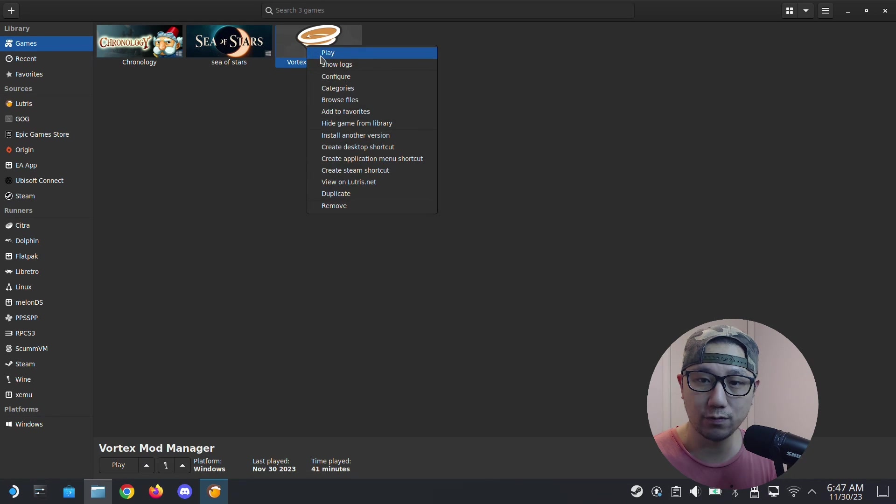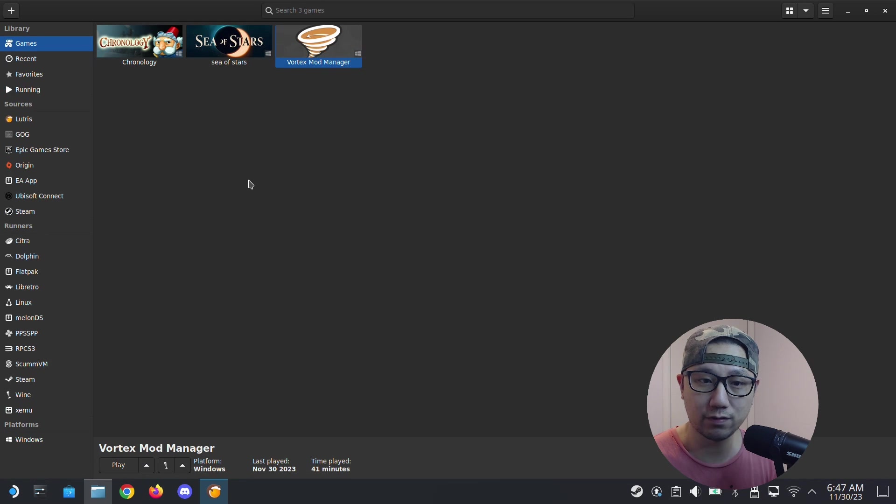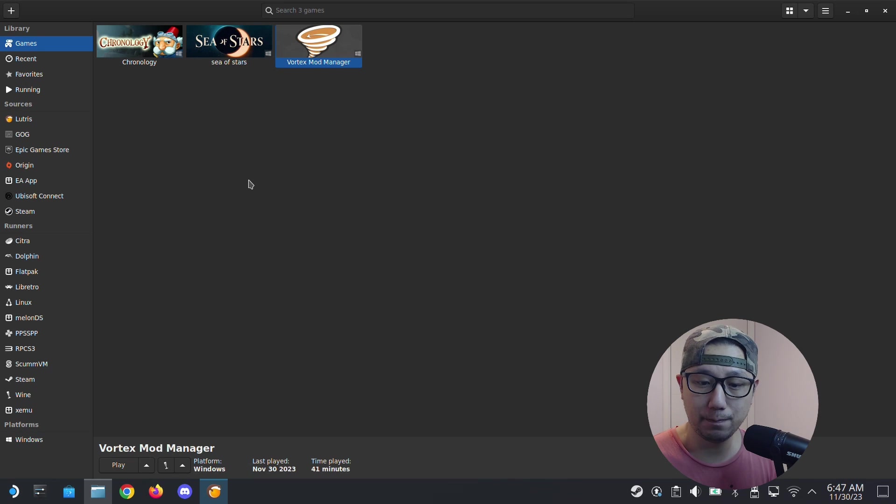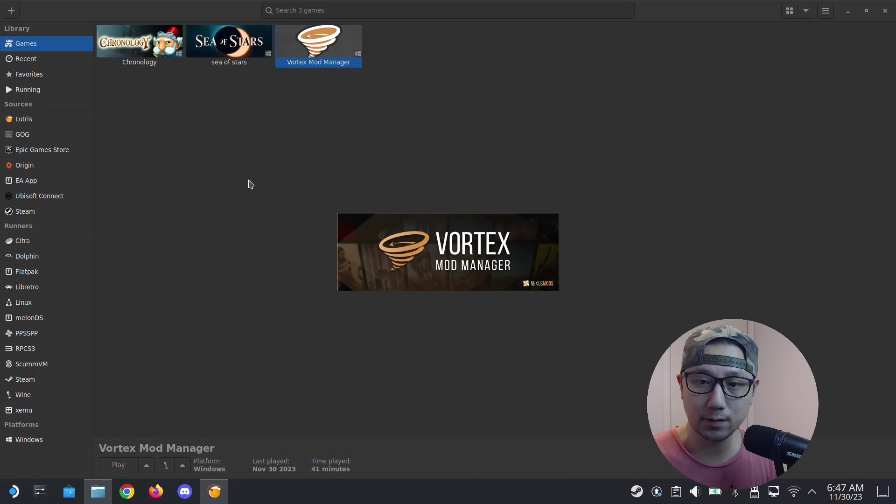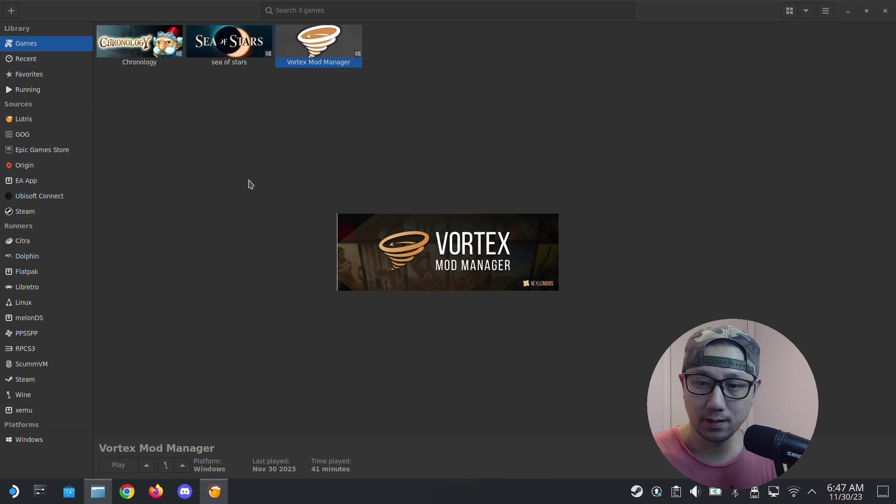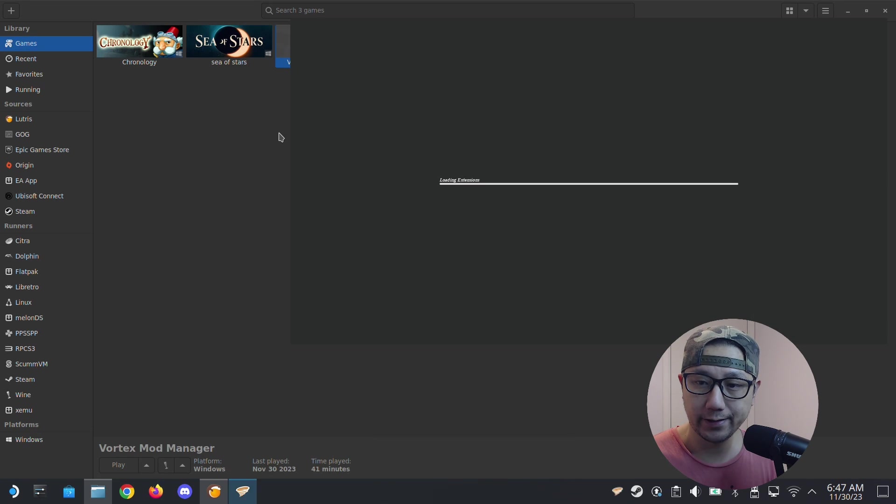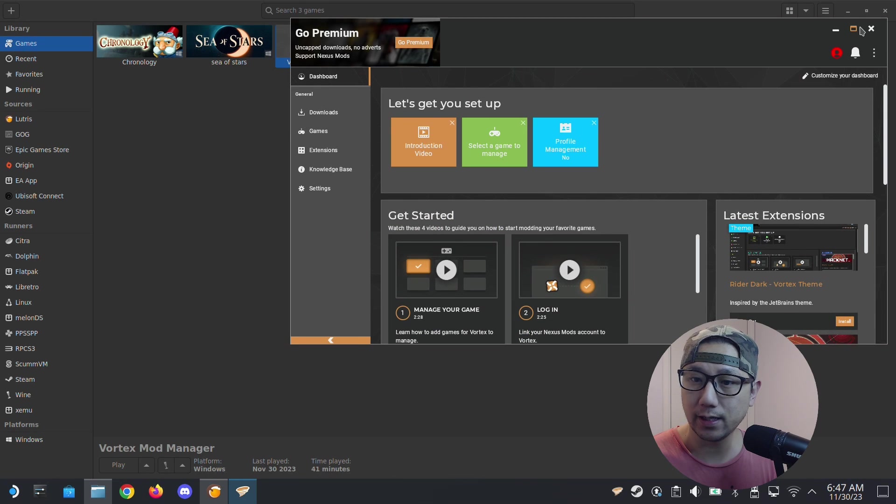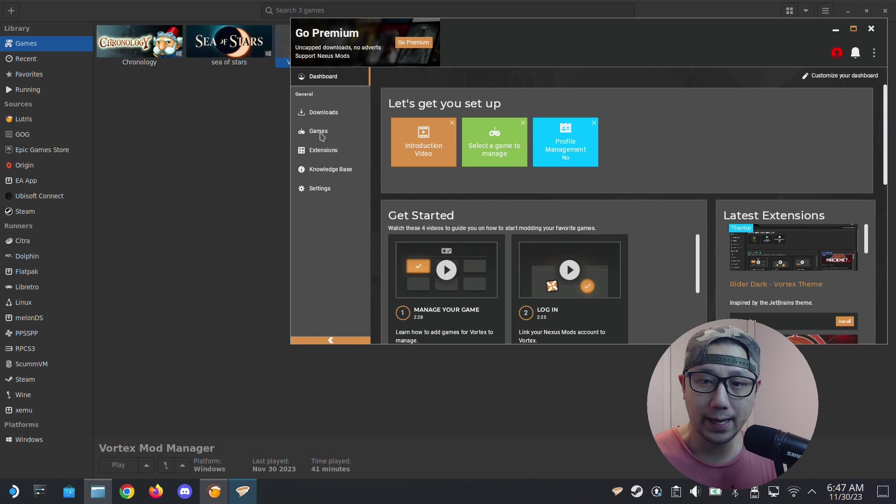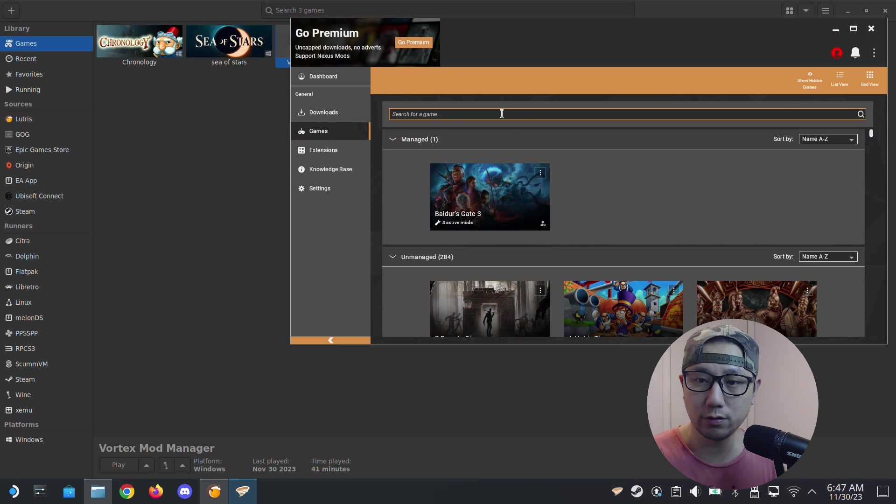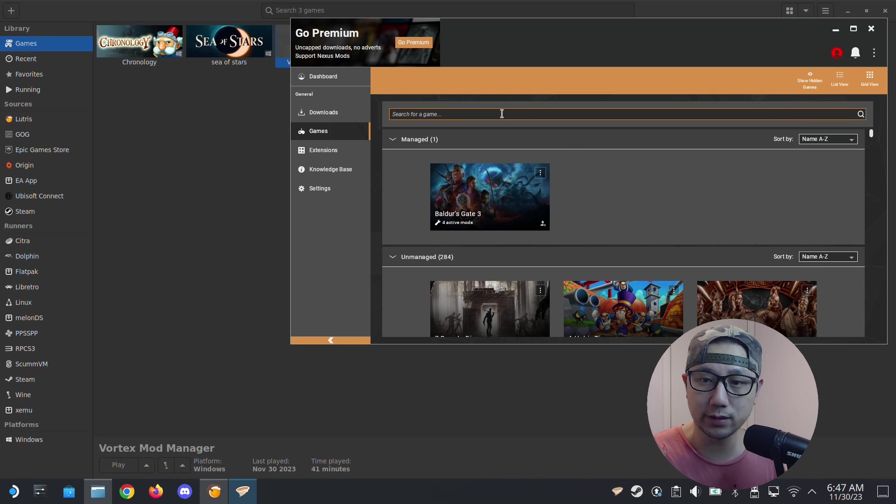Let's launch Vortex Mod Manager first. Let me boot it up, it'll take some time. Here's the splash screen. Now go to games and add your Steam game. In this tutorial I'm going to use Monster Hunter World.